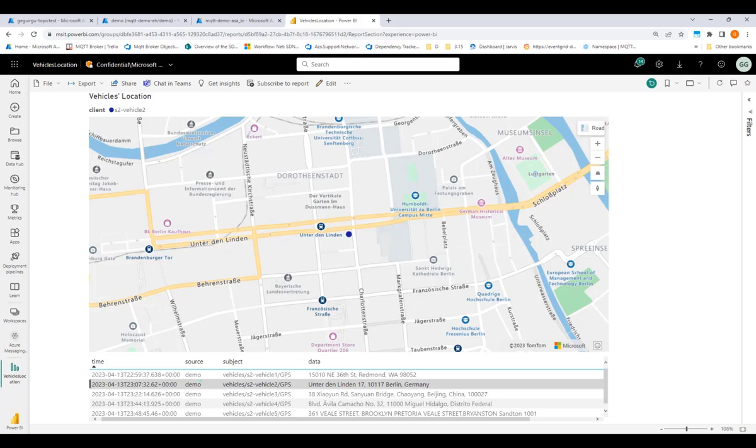As you can see, we were able to configure the namespace to enable flexible PubSub communication between clients, as well as route my MQTT messages through Stream Analytics to a Power BI dashboard.